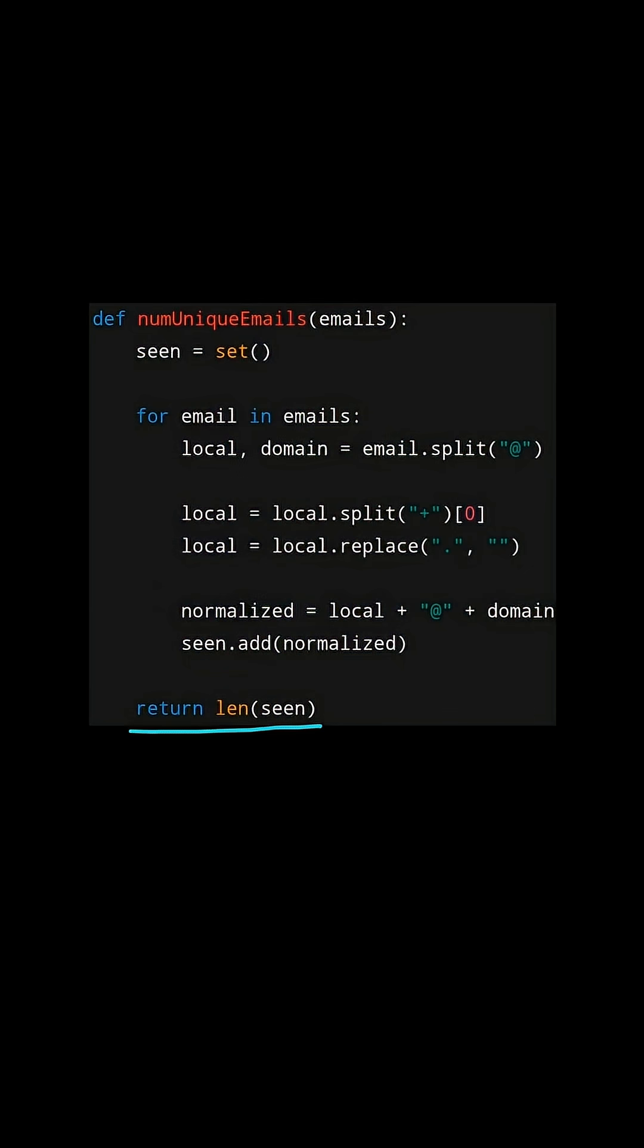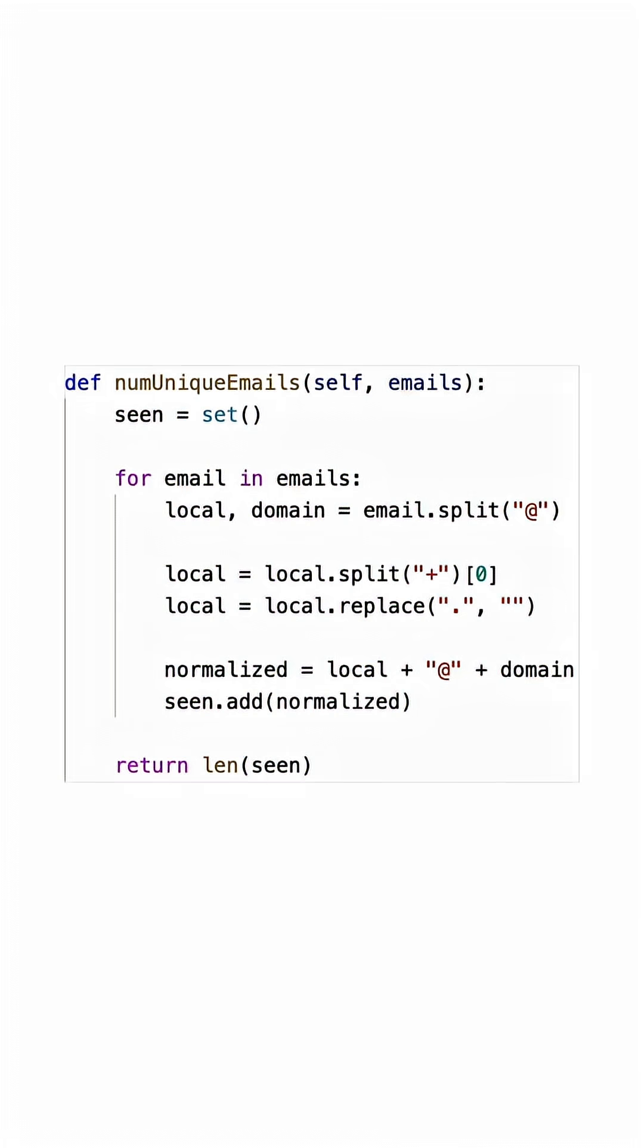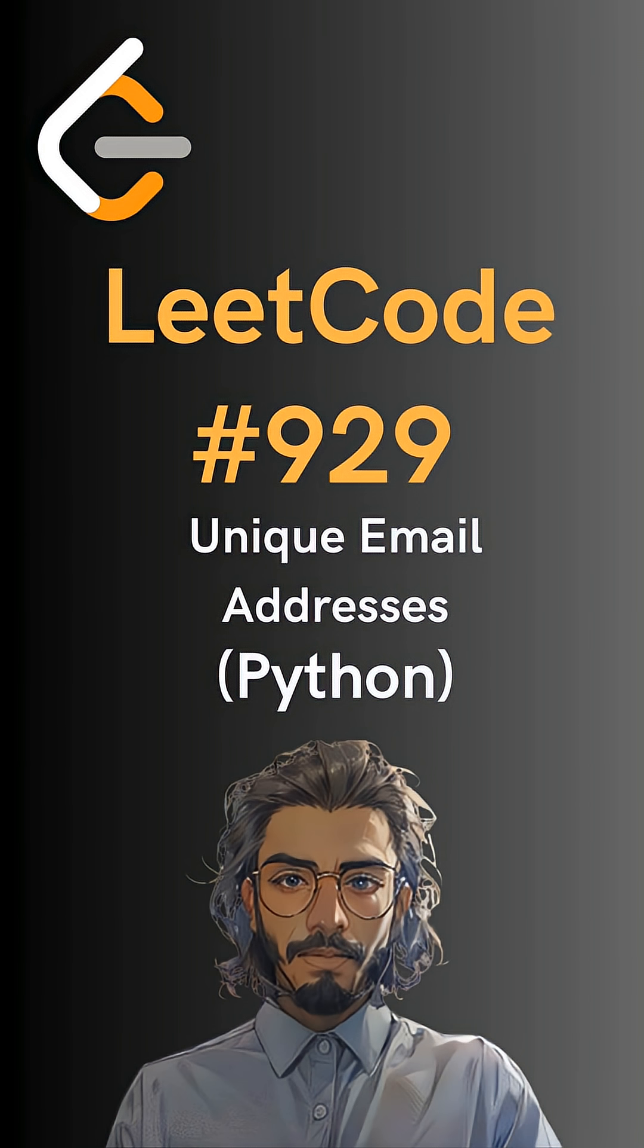We go through this process with all the emails in the list, and at the very end the number of unique email addresses will be the length of the set. And here's the code to do so. Please like and follow for more.